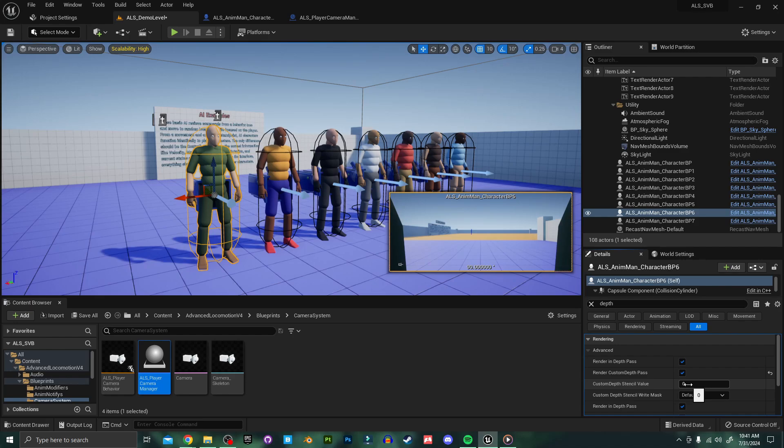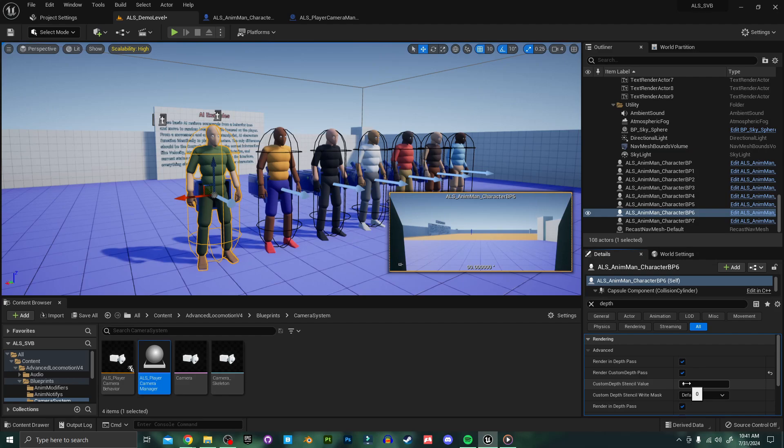One being enemies, two being targets, three being allies, four being information, and five being the player. I want this character to be an enemy so I'm going to set their stencil value as one.